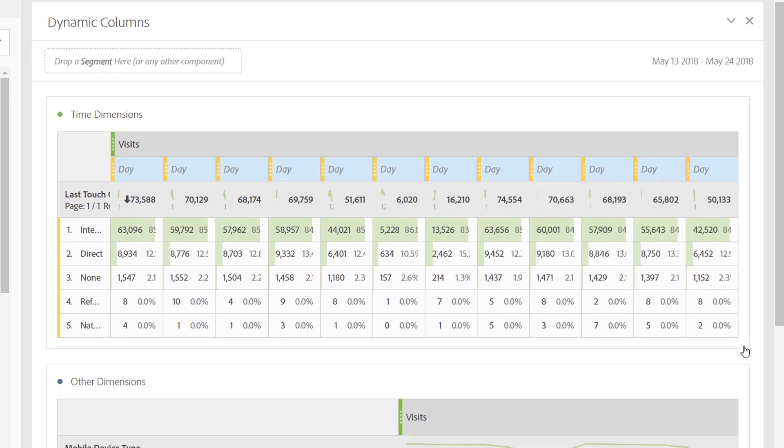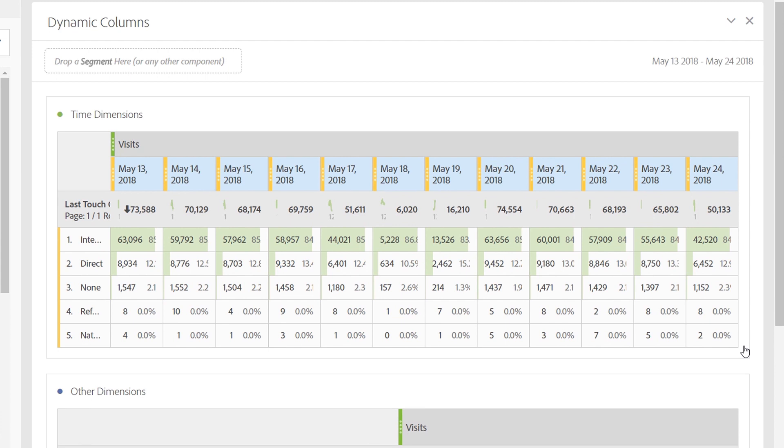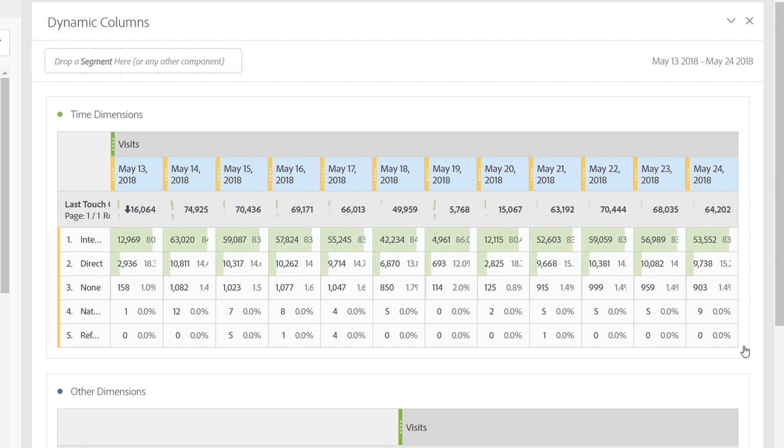Clicking Apply here, you'll see that the columns changed to the word day for a second, and then they rendered the new items for this new date range. So, now we're looking at May 13th through May 24th.